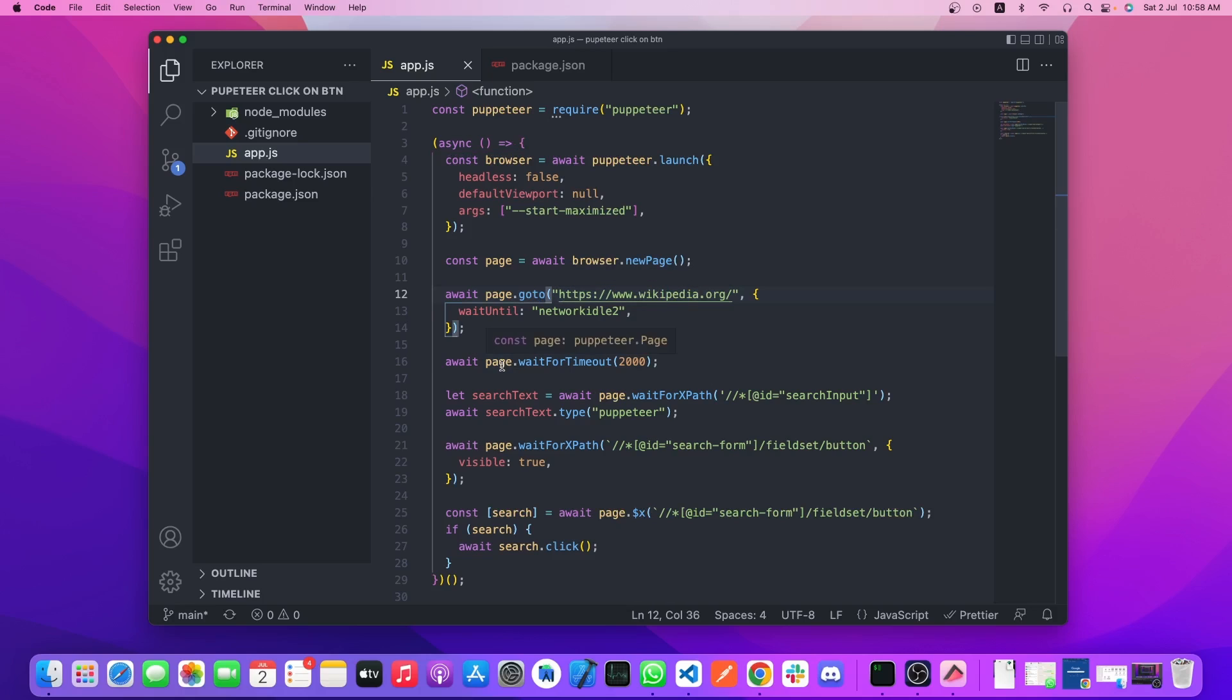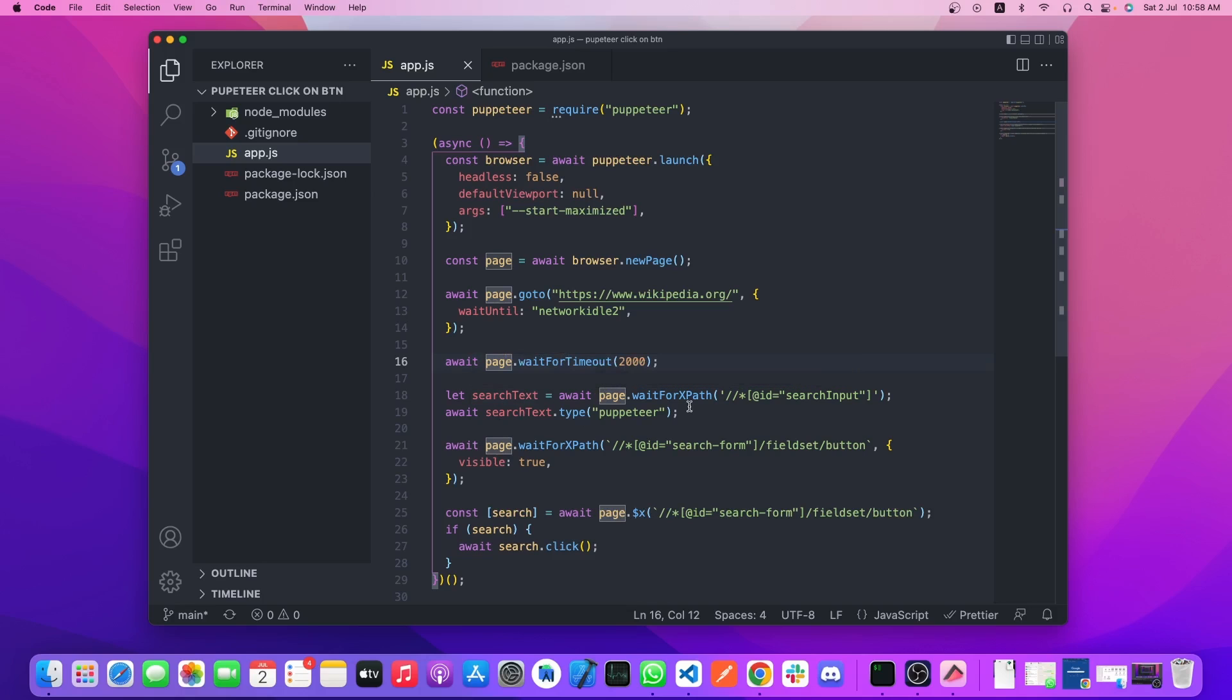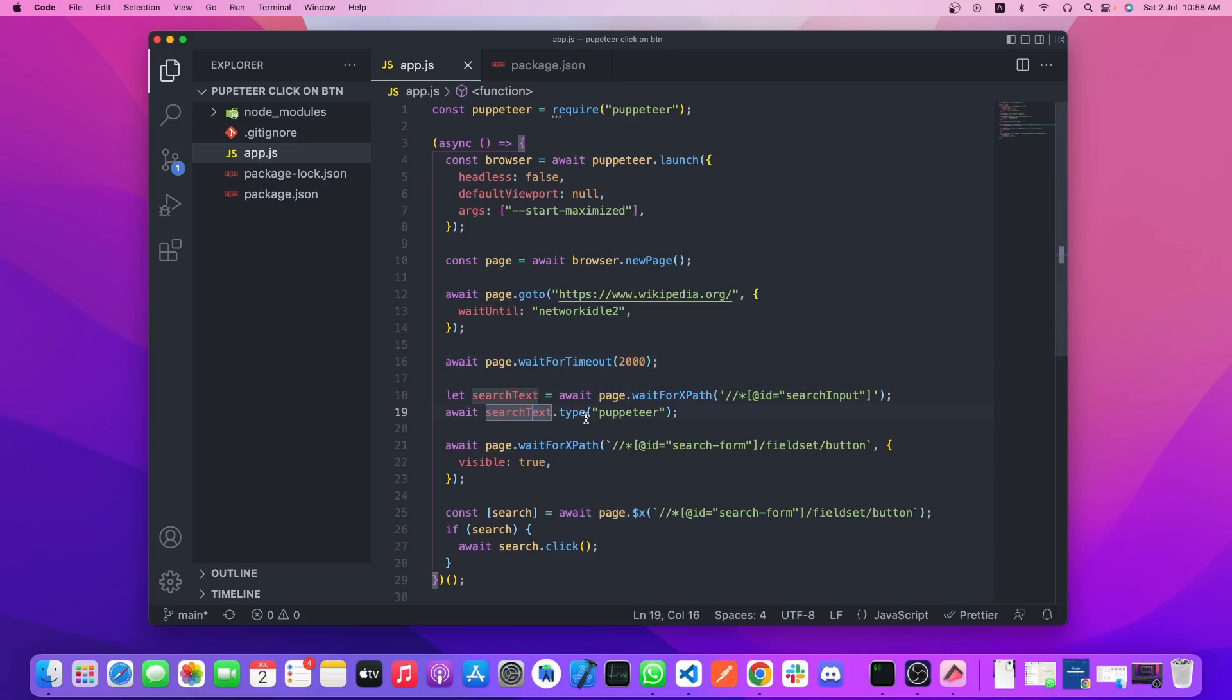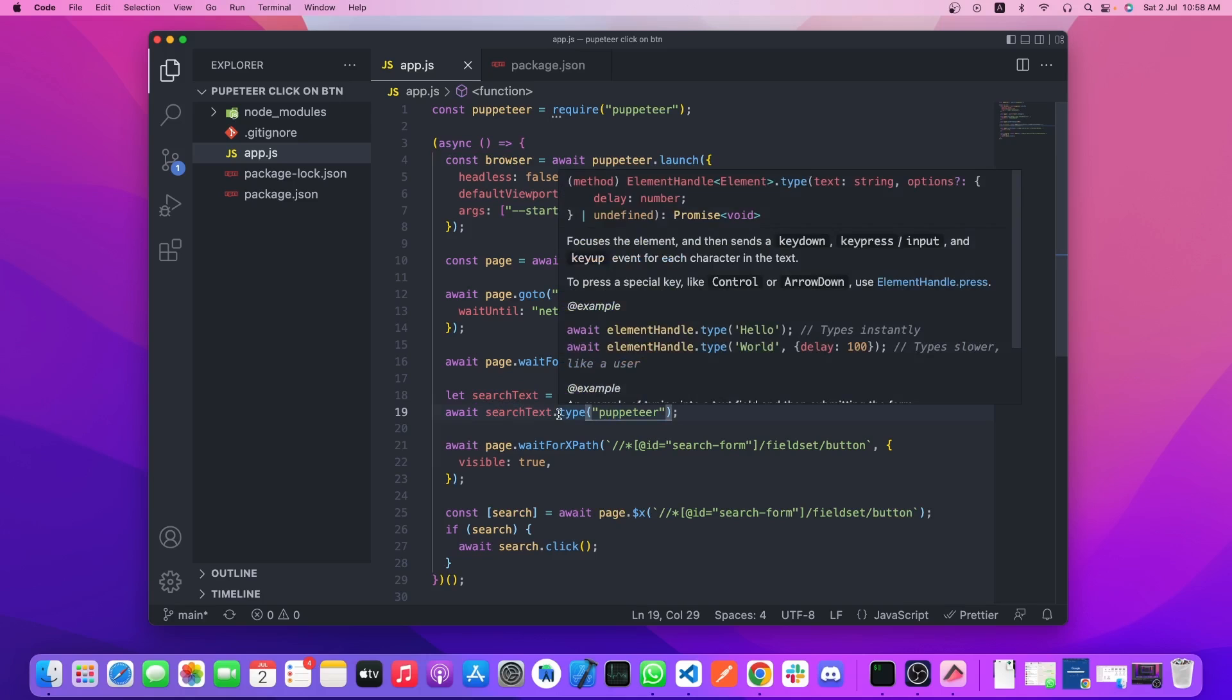Then I set a 2-second wait for the web page loading, and I wait for the search text input field using XPath. This line will input the Puppeteer text into the text field.